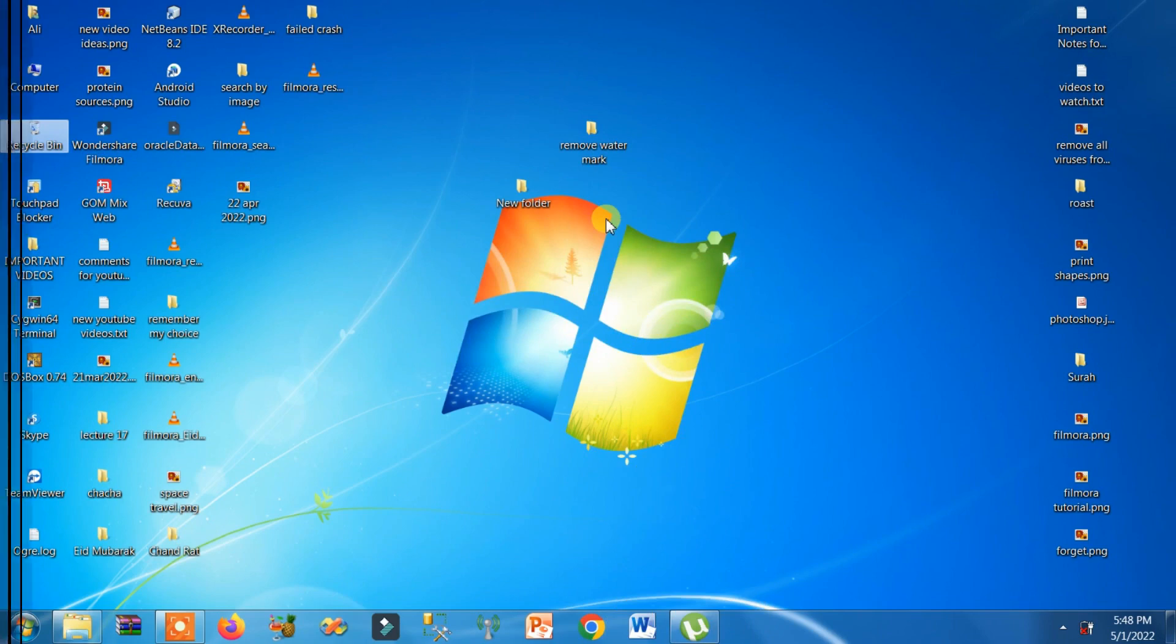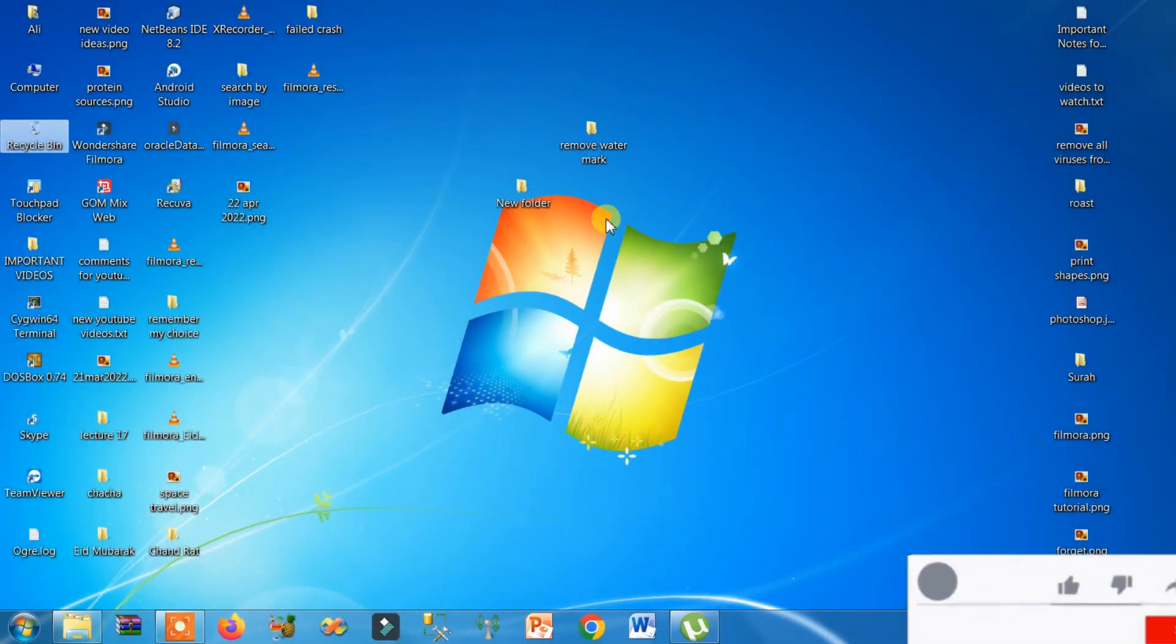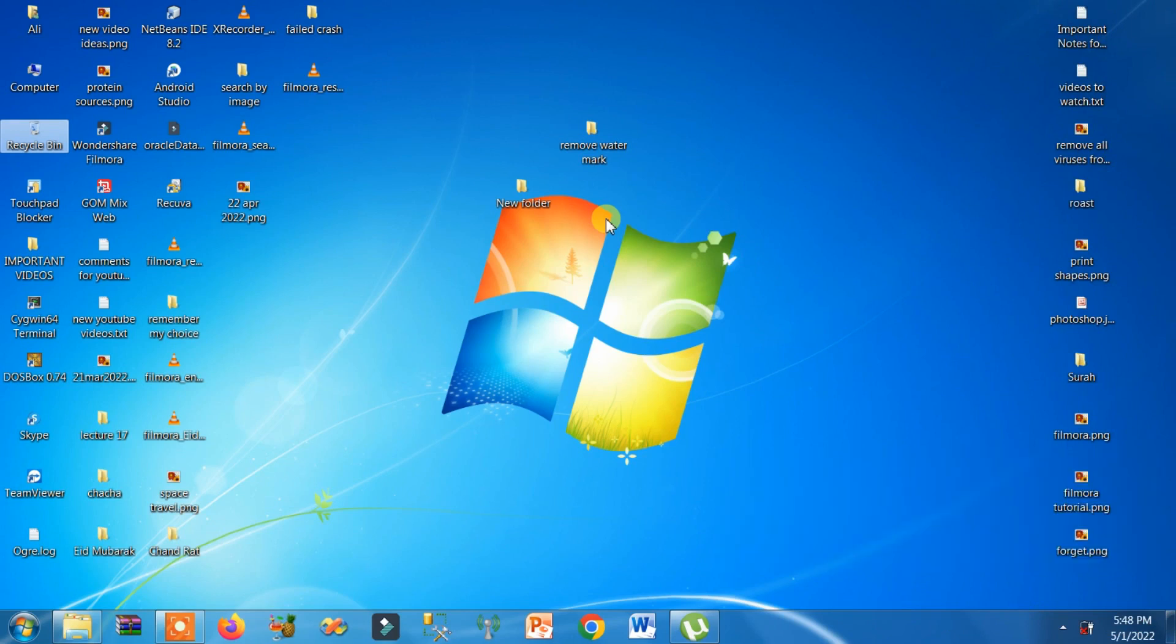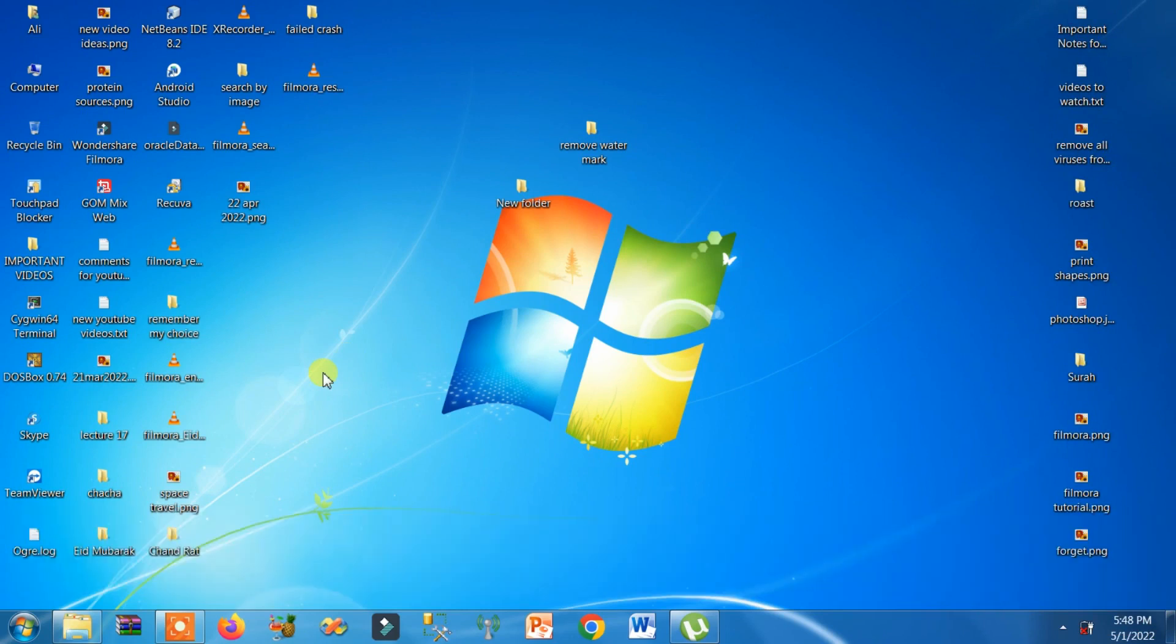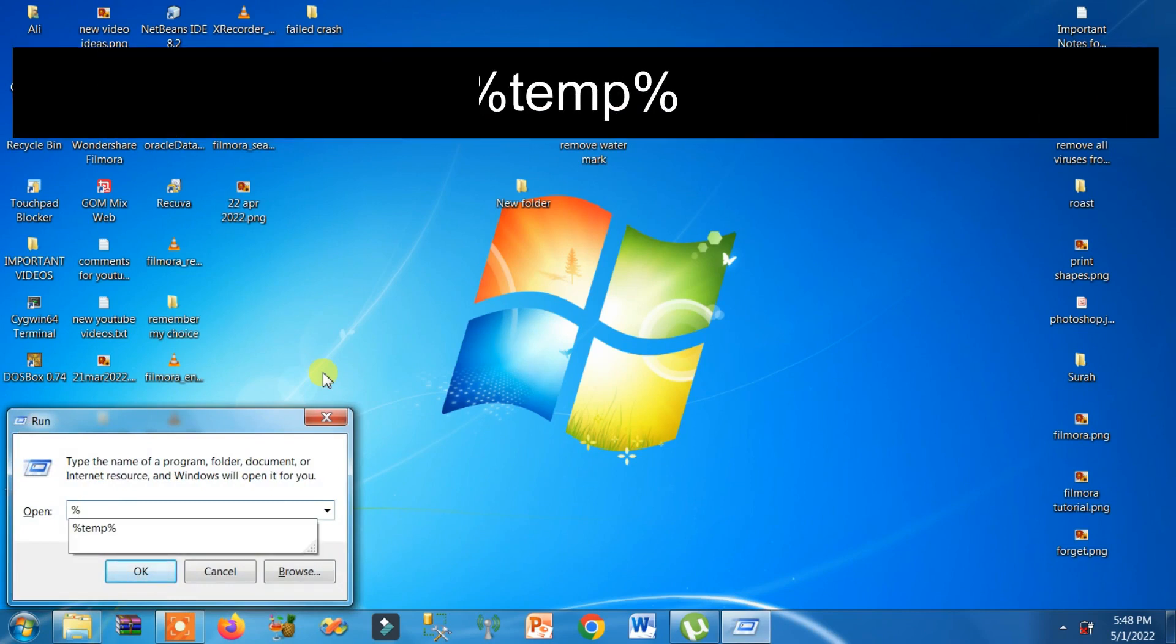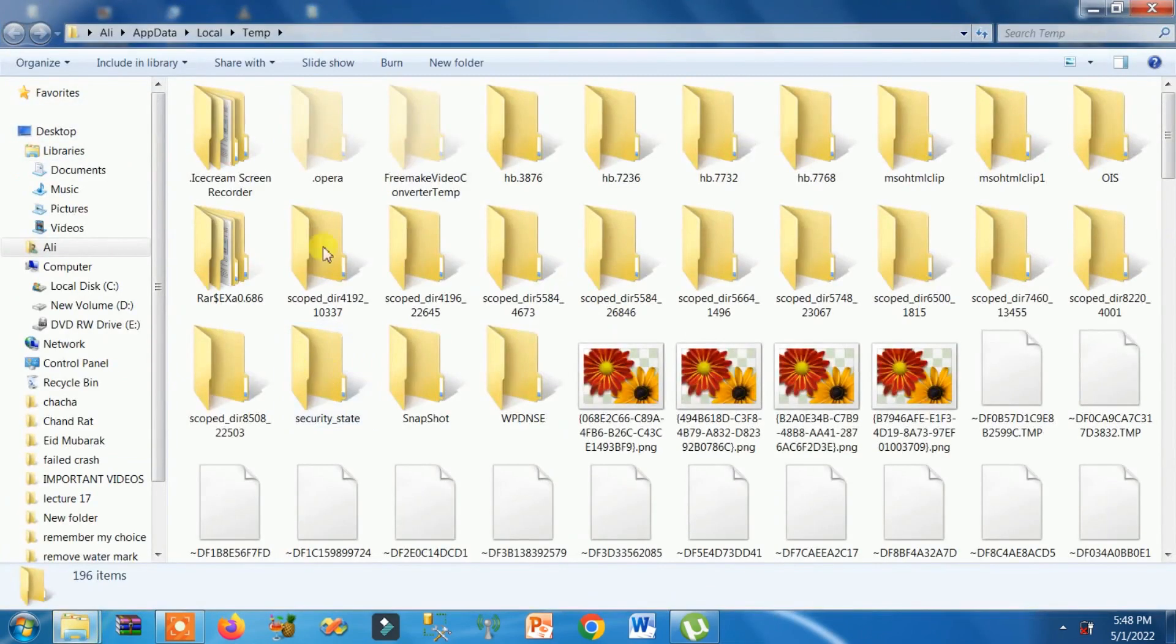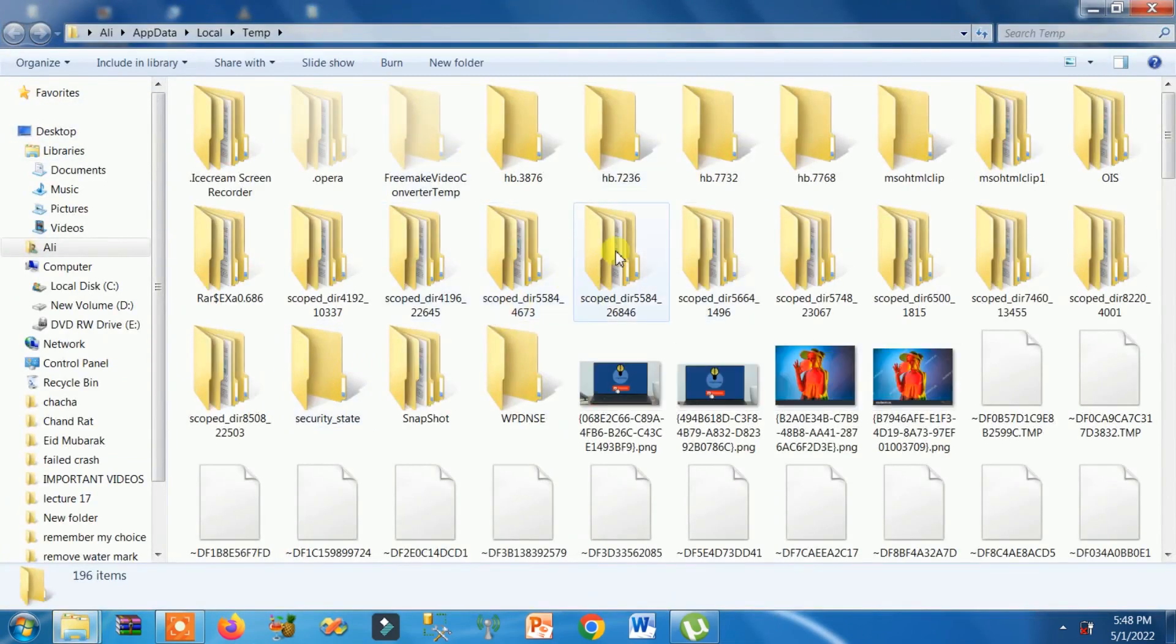The second solution is to press the Windows key and R key from the keyboard together. This run window will open. Now write here percentage temp percentage and hit enter key. These are the temporary files.